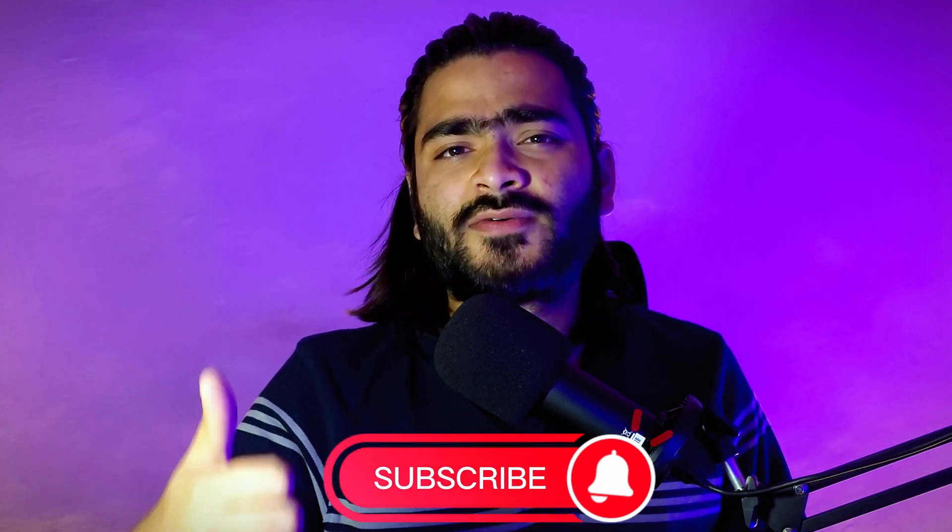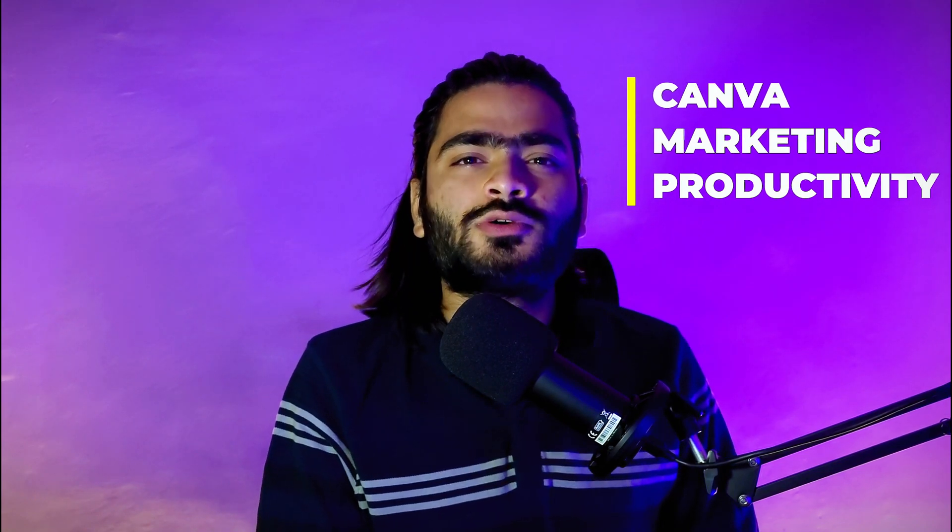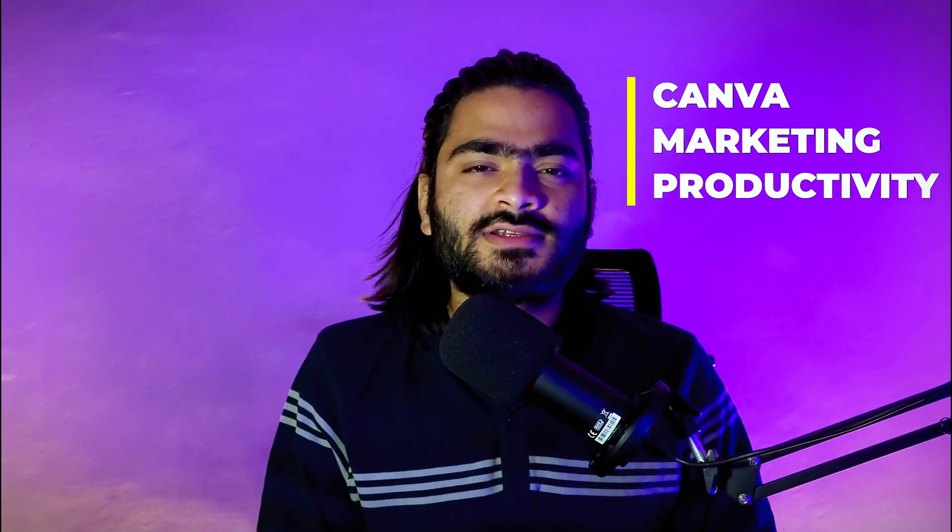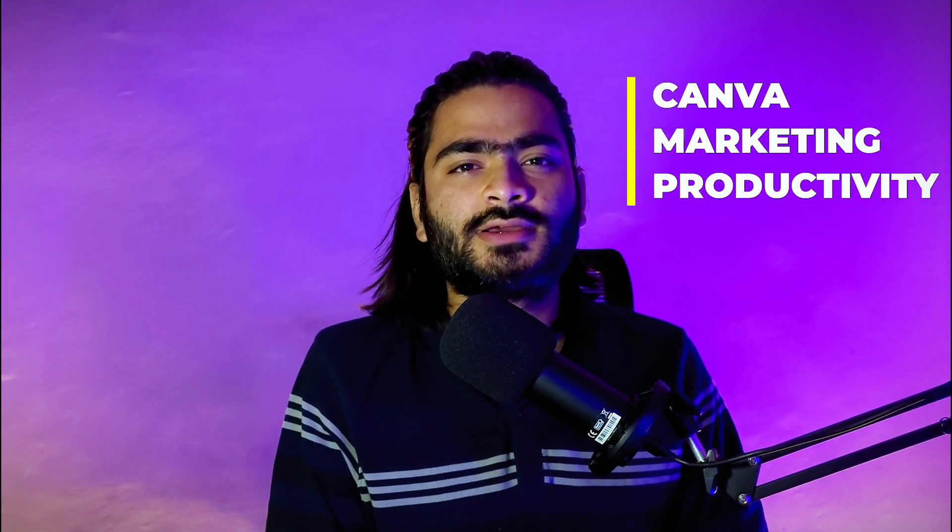So that's it for today's tutorial guys. Hope you learned something new. If you want to watch content like this, you can definitely subscribe our channel and give a thumbs up for our motivation. We are creating content around Canva, marketing, and productivity so you can level up your skills around it and stay connected with us. So till then, take care of yourself. Tata and bye bye.